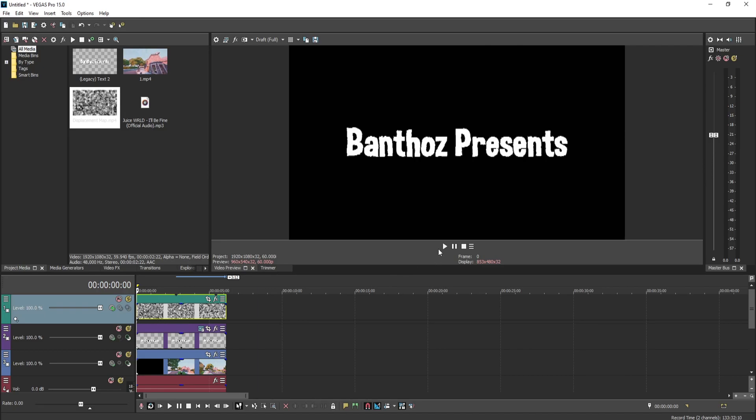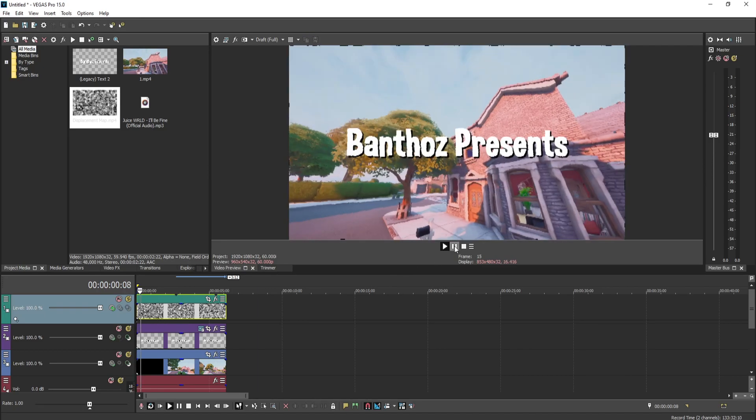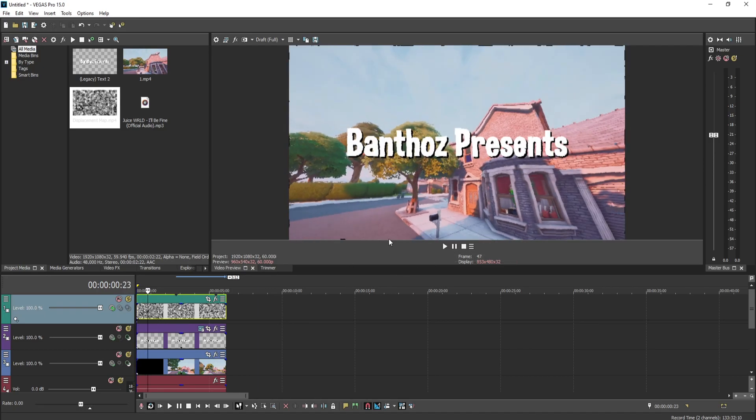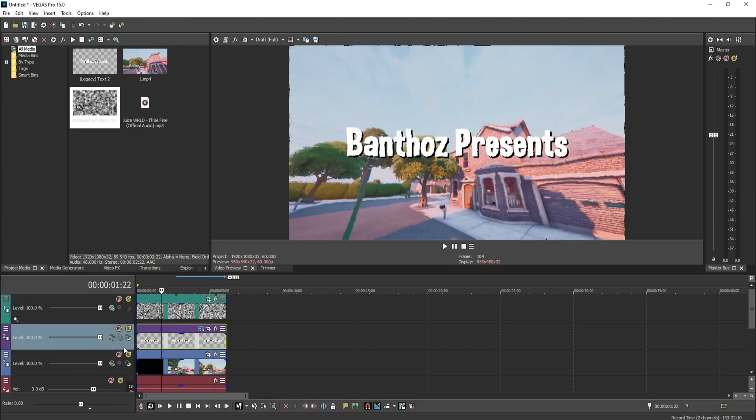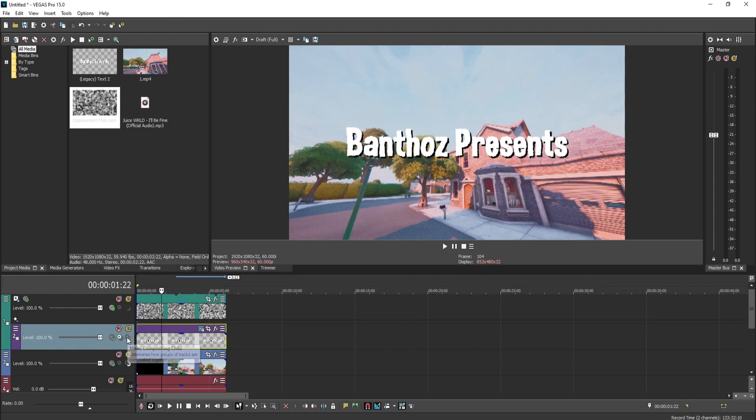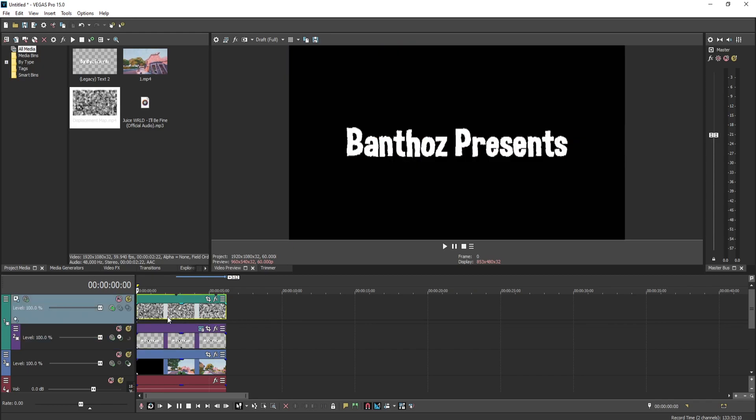Now as you guys can see, it's going to the background too. So what you guys want to do is go to the track with your text and press this button at the very end, Make Compositing Child. Press that and then the displacement map will only do it to your text, like this.